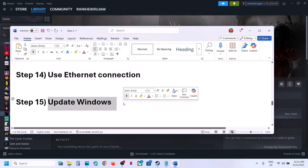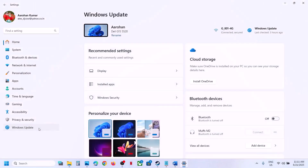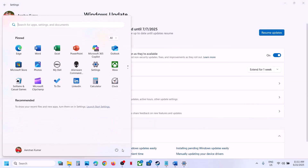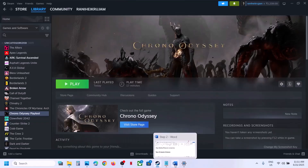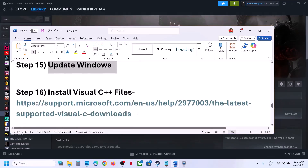The next step is to update Windows to the latest version — this is important. Go to Windows Update (or Update and Security), click Check for Updates, and install all available updates. Once all updates are installed, restart your computer, and after the restart launch the game.